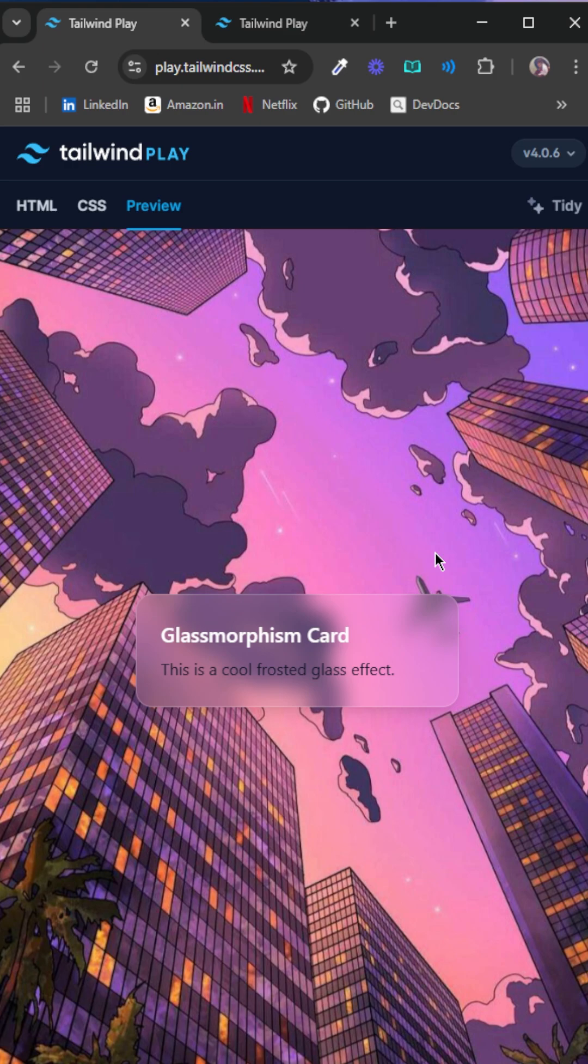There we go. So that's how you create a glassmorphism effect. I'll also be sharing the code on Instagram and as a YouTube post, so be sure to look forward to those as well.